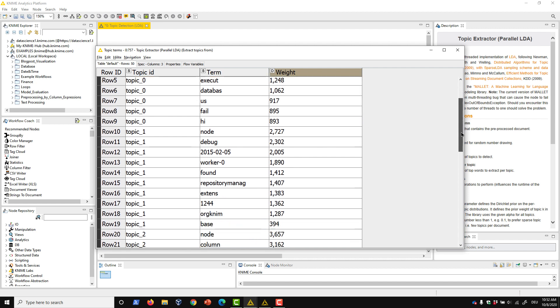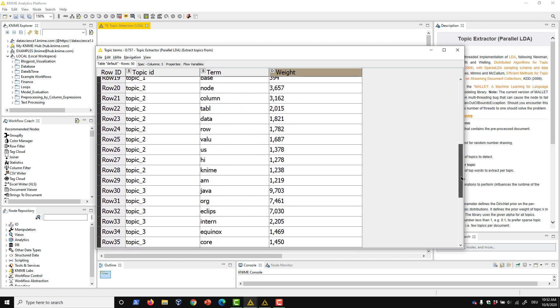This other topic, meanwhile, contains terms like node, column, row, and value, so I might infer that this topic deals instead with tabular data structures. Note that the weights provided here are relevant within topics, not necessarily between them.